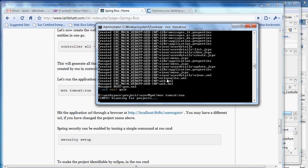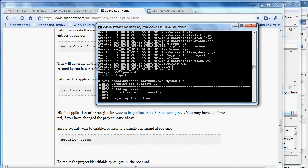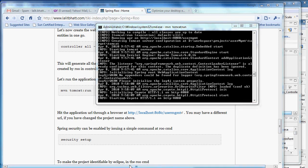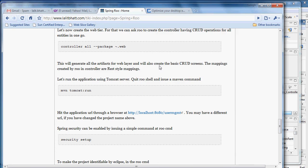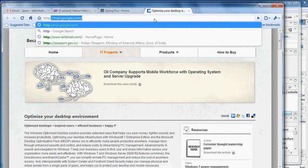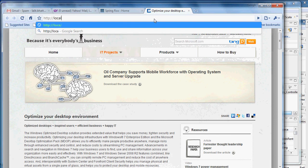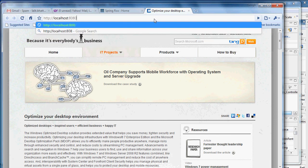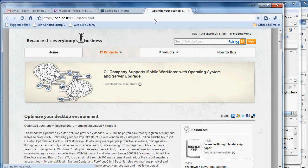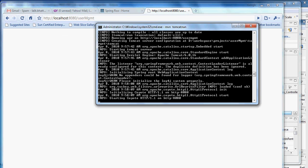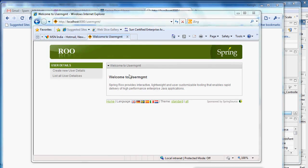It comes with an embedded Tomcat and it will use it for building the application. Our server is started. We go and hit it in a browser. Let's type localhost 8080. Our application is launched.